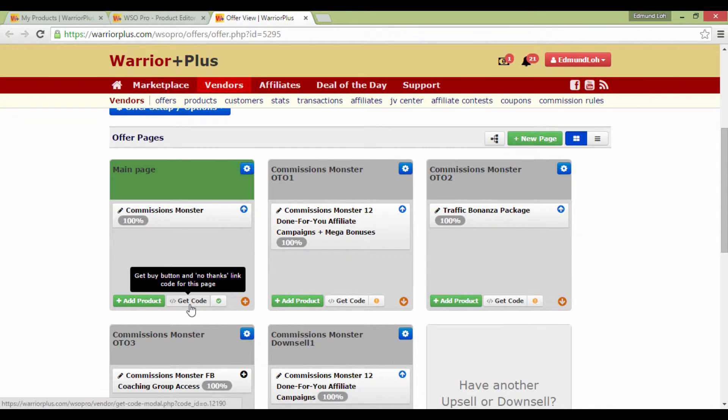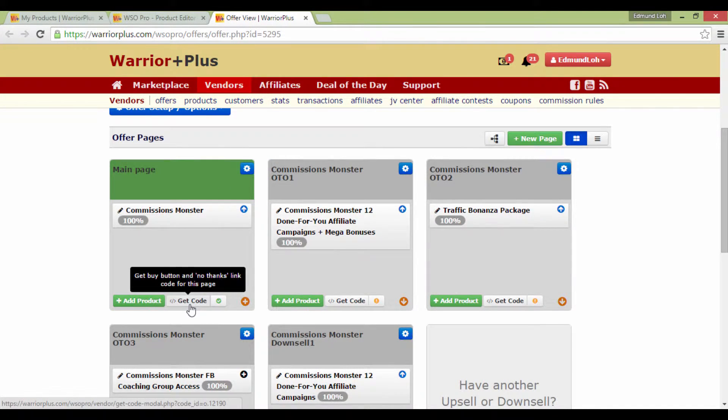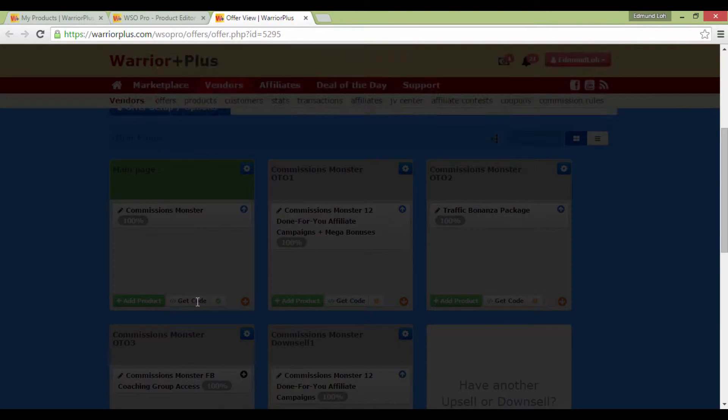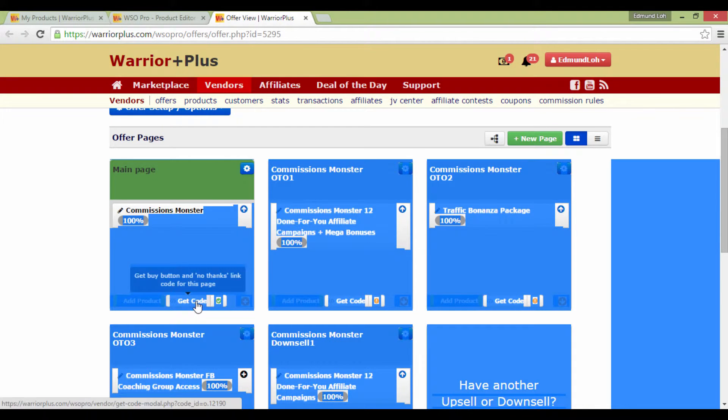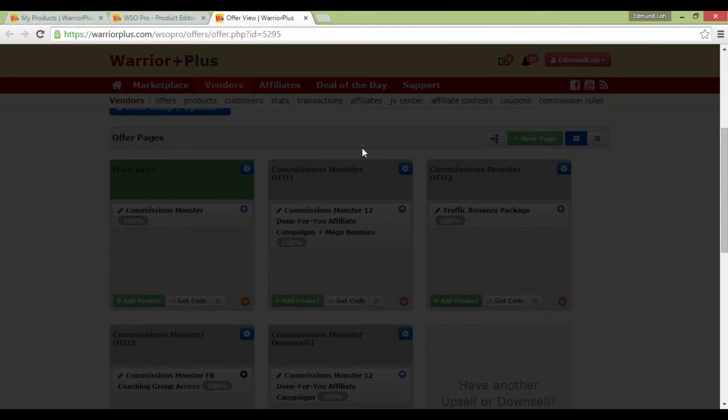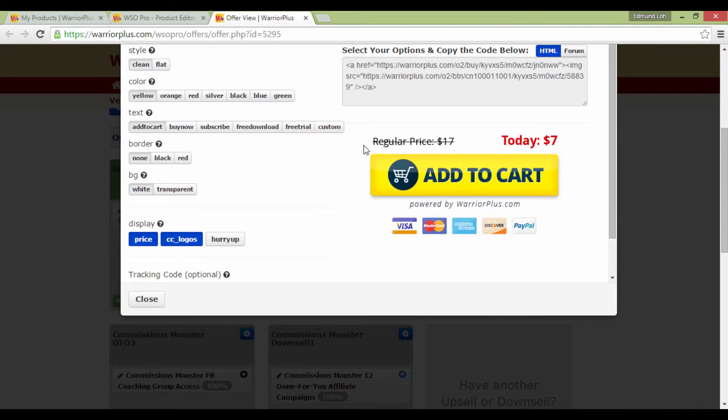You'll notice that under any of these products in the funnel, you'll see there's this button over here that says Get Code. Click on it, and you'll get this pop-up here.